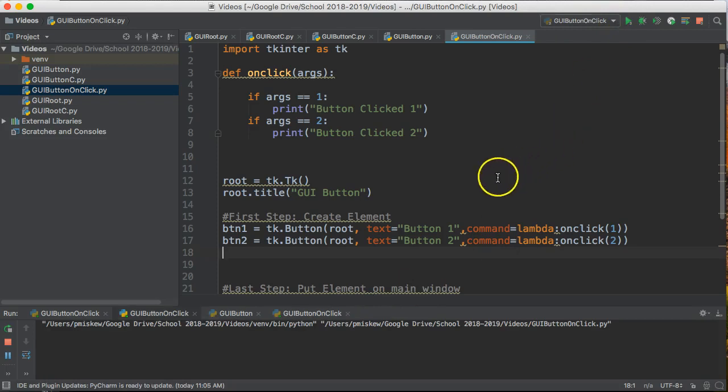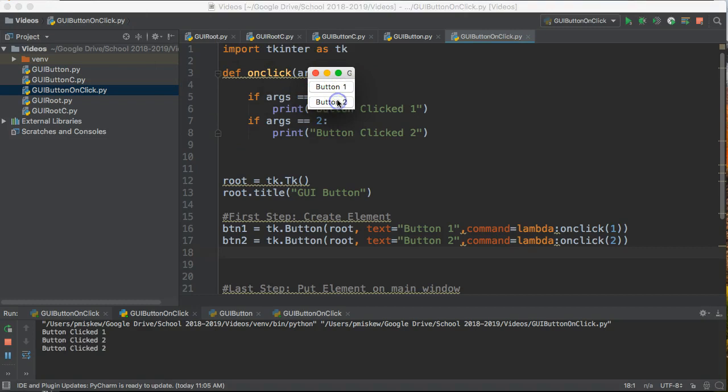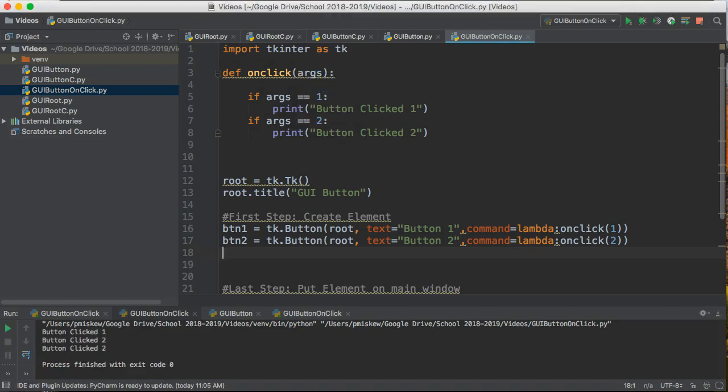Run it. Now we can make our buttons do interesting things. Hope that helps.